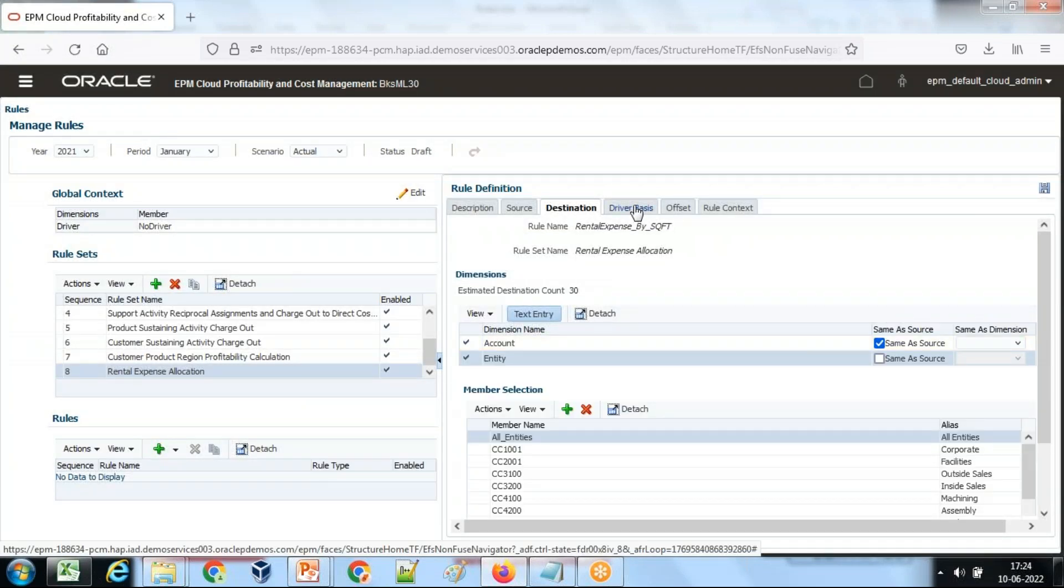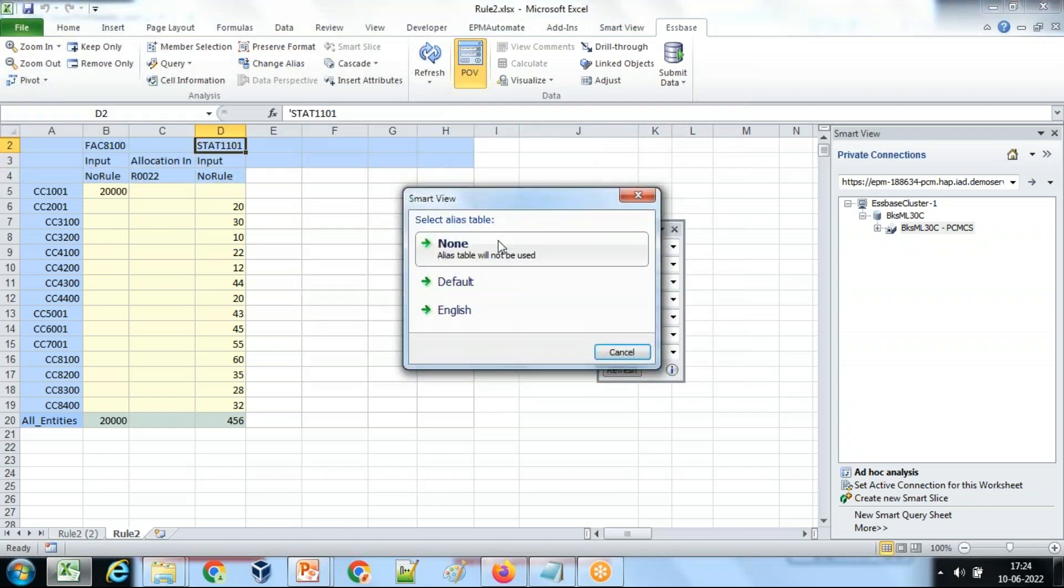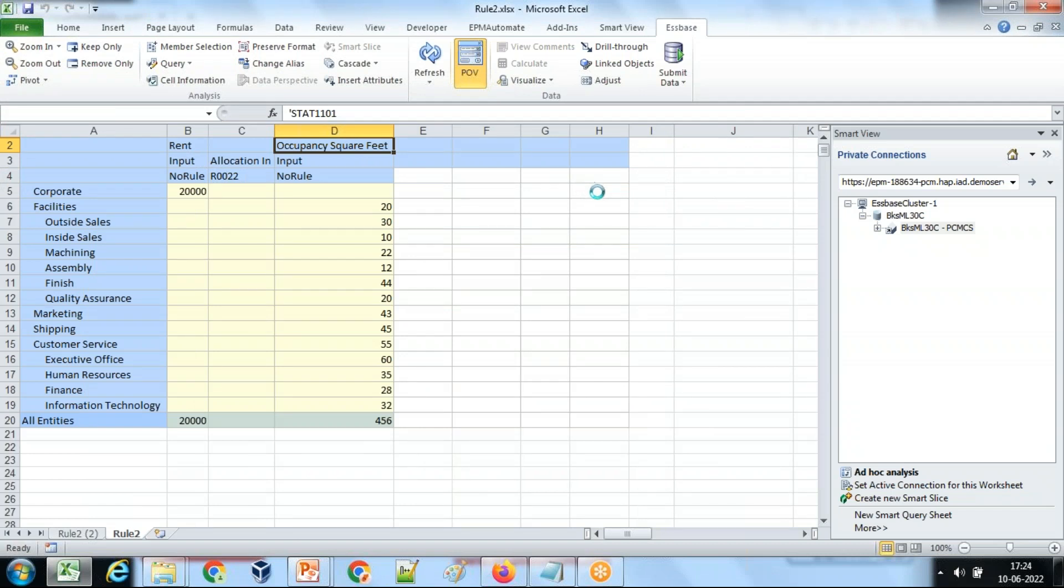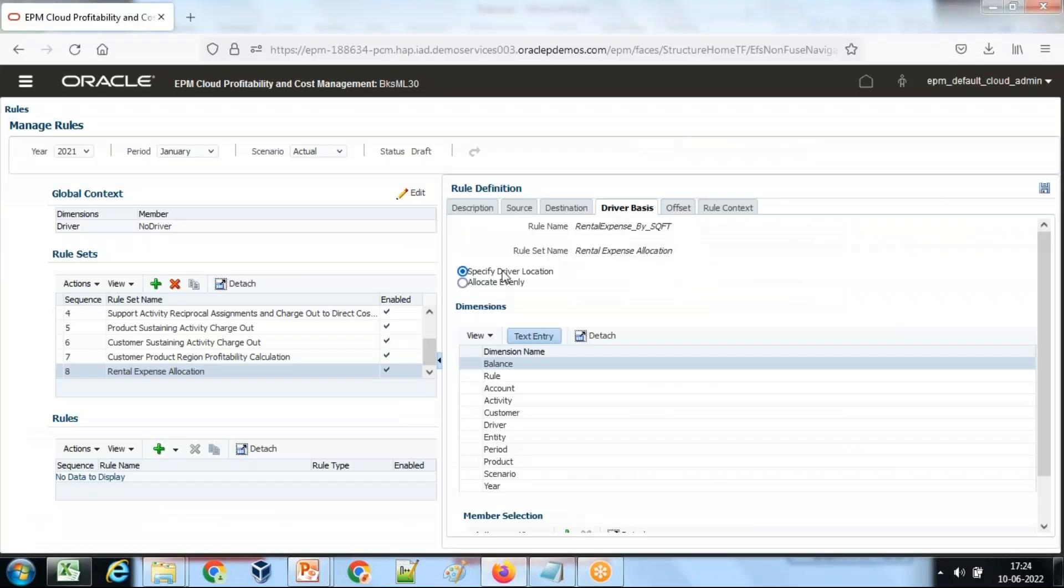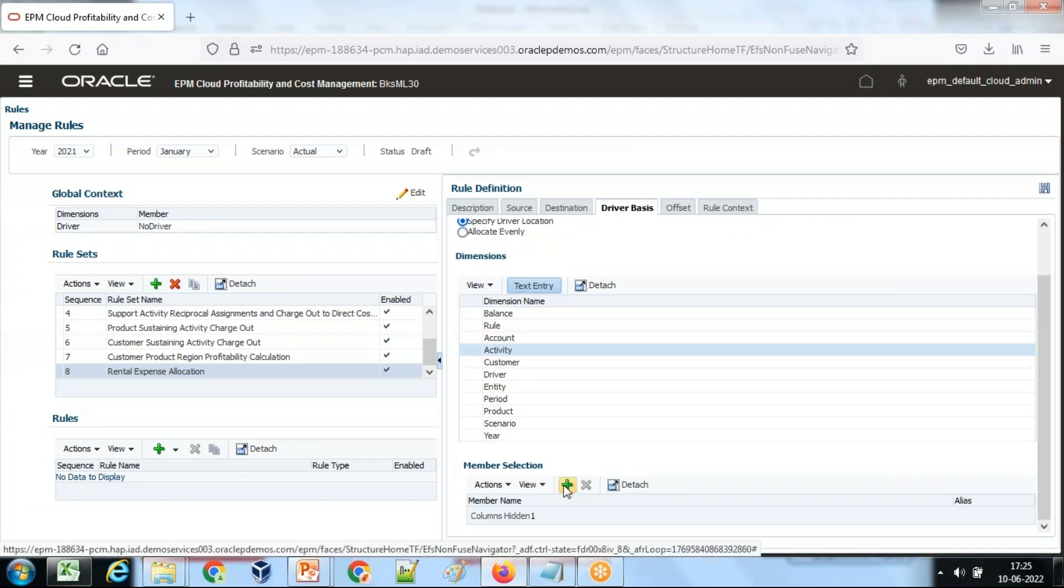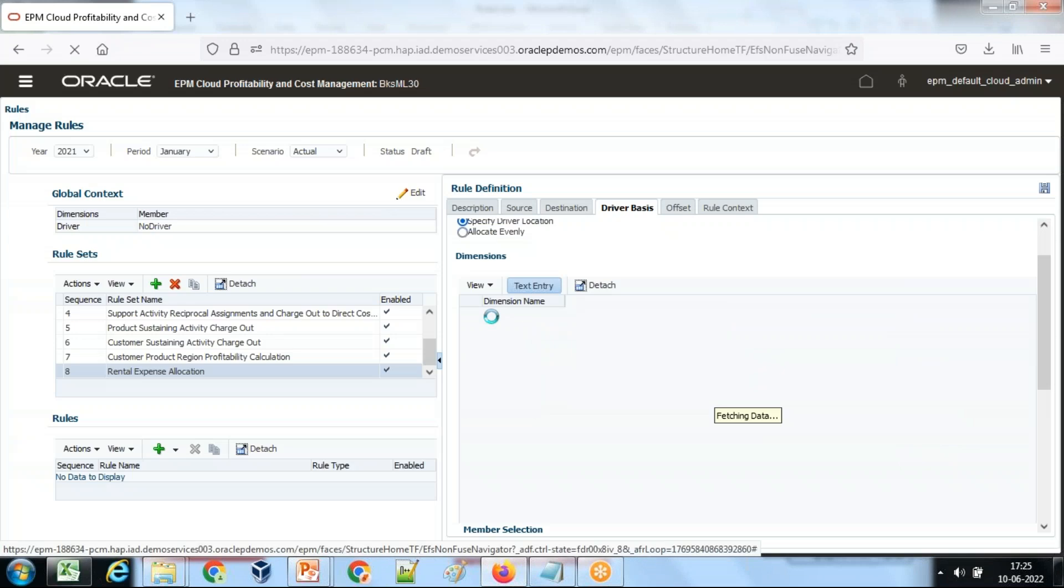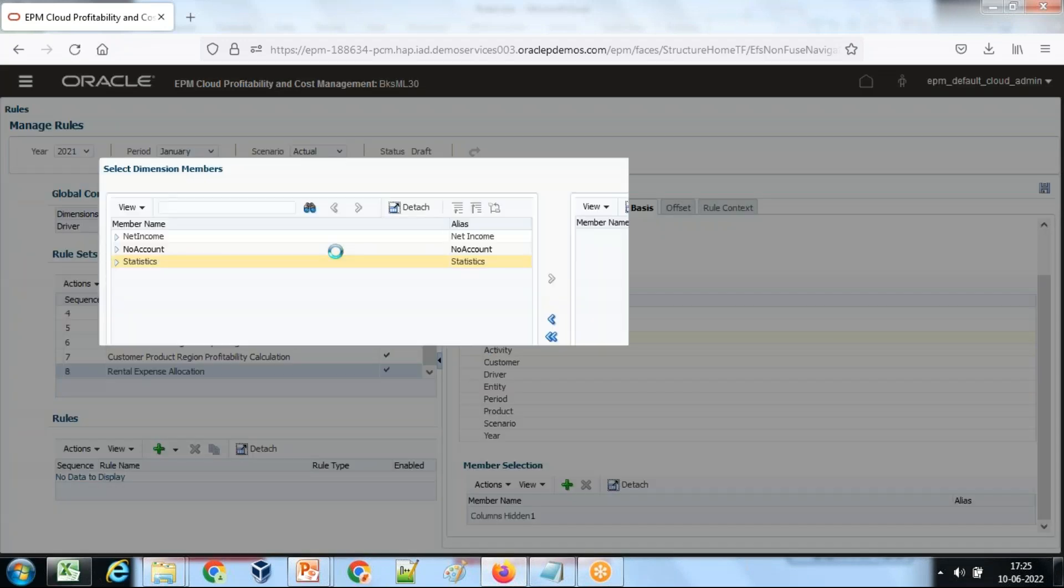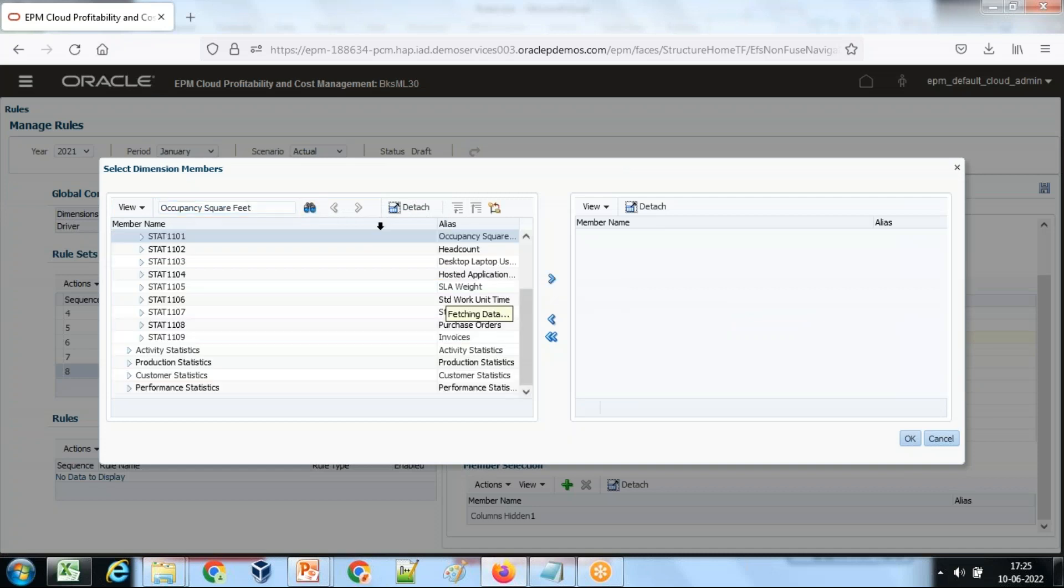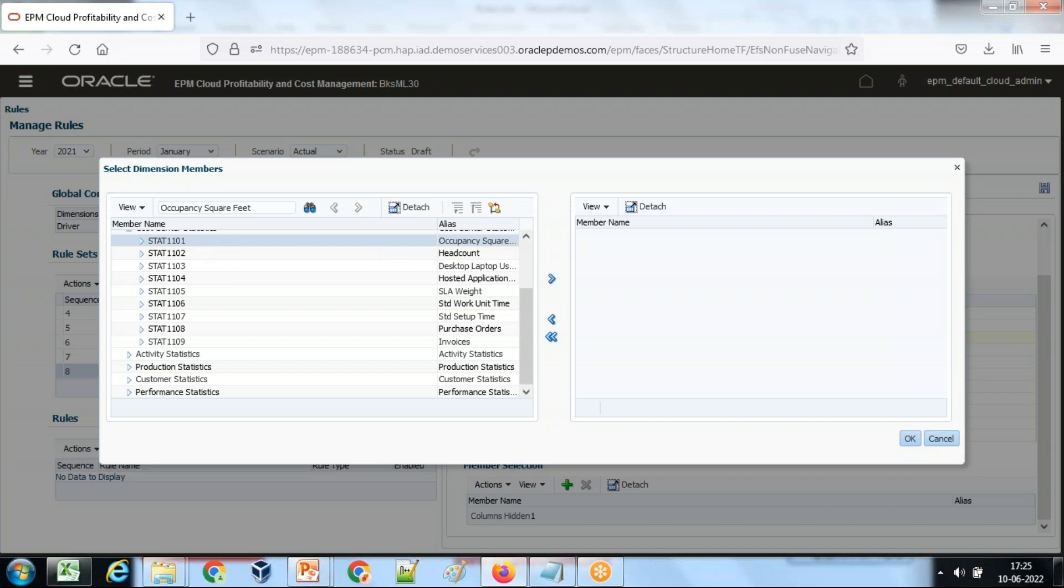Now we define the driver. In our case, the driver is an account dimension member, right? It's an account dimension member and this is basically occupancy square feet, ST80101, occupancy square feet. I define this account as a driver. So account dimension, select member, not activity, account, and driver as occupancy square feet ST80, statistics 10101. This is my member.